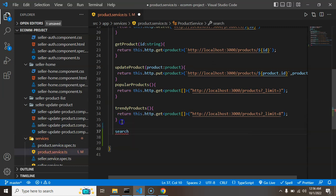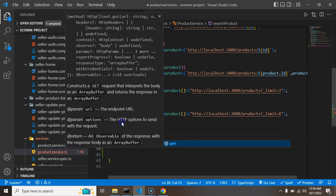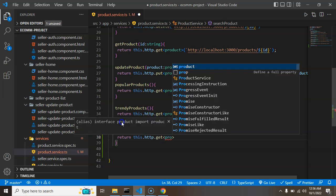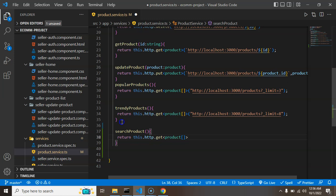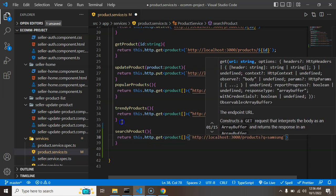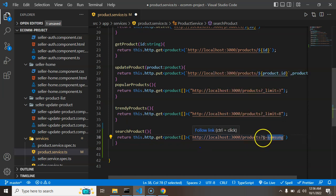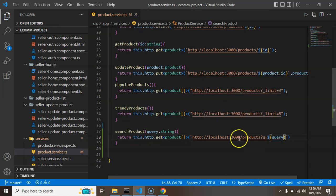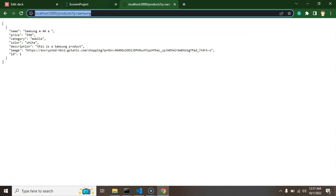Let's open our `product.service.ts` file and create a new function called `searchProduct`. It will return `this.http.get` with the response type of Product array. The API path will include the query parameter, which is dynamic — we receive it as a `query` parameter of type string, and append it using `${query}`.